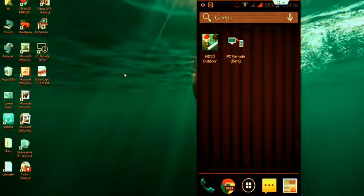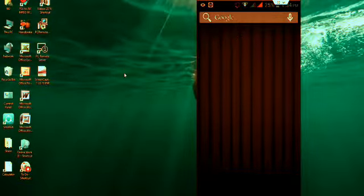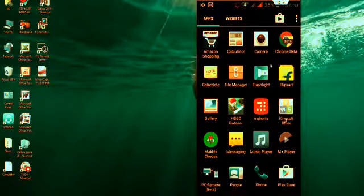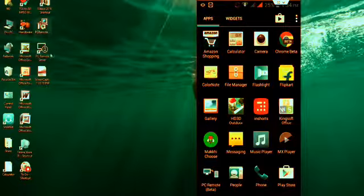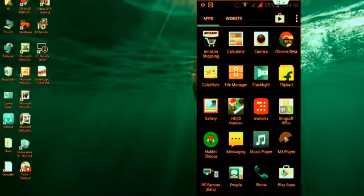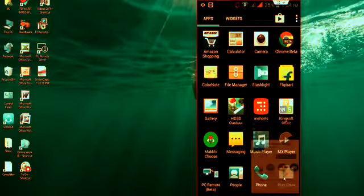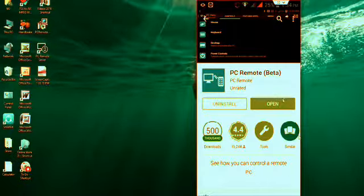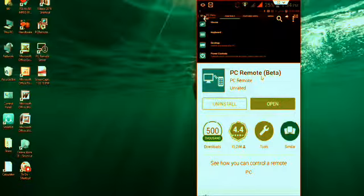So first, in your phone—don't be confused, this is my phone and this is my desktop. In your phone, go to Play Store and search for PC Remote Beta. Download this application to your phone.